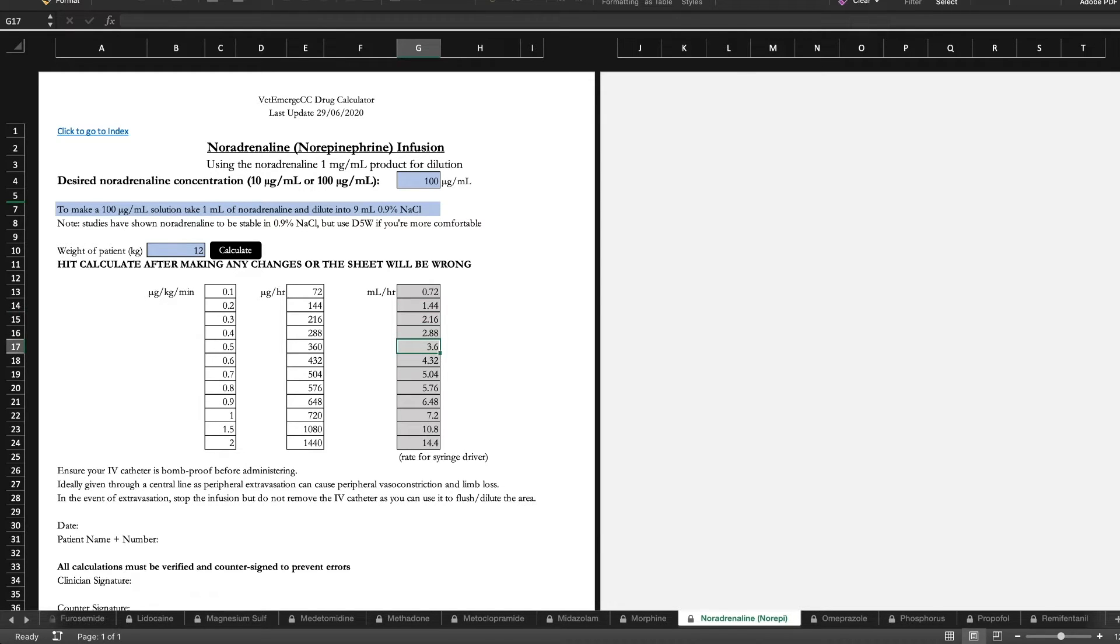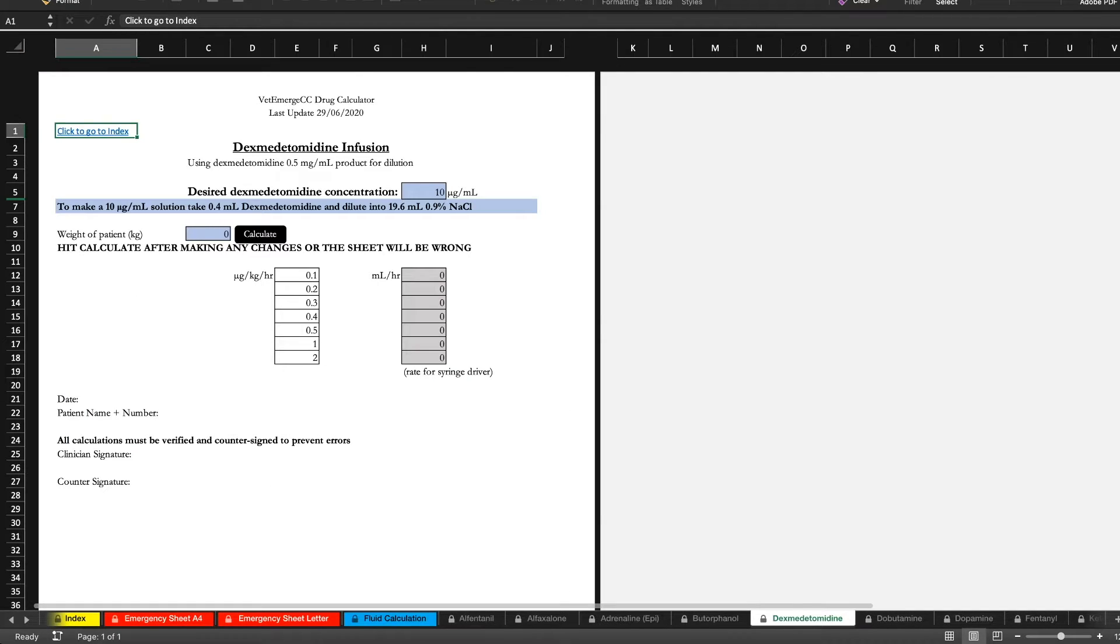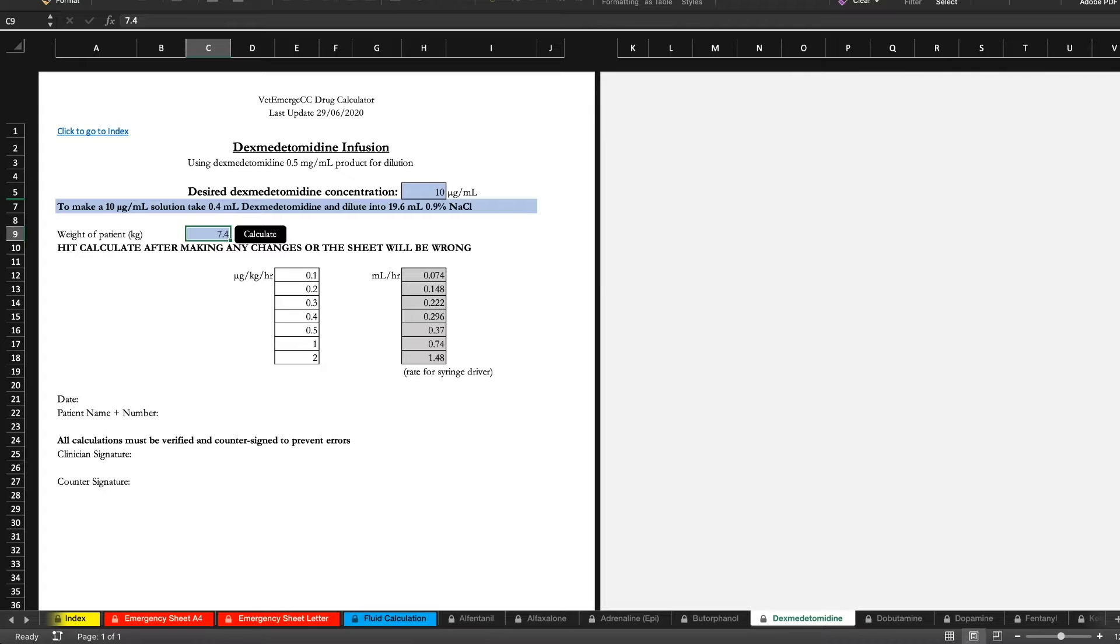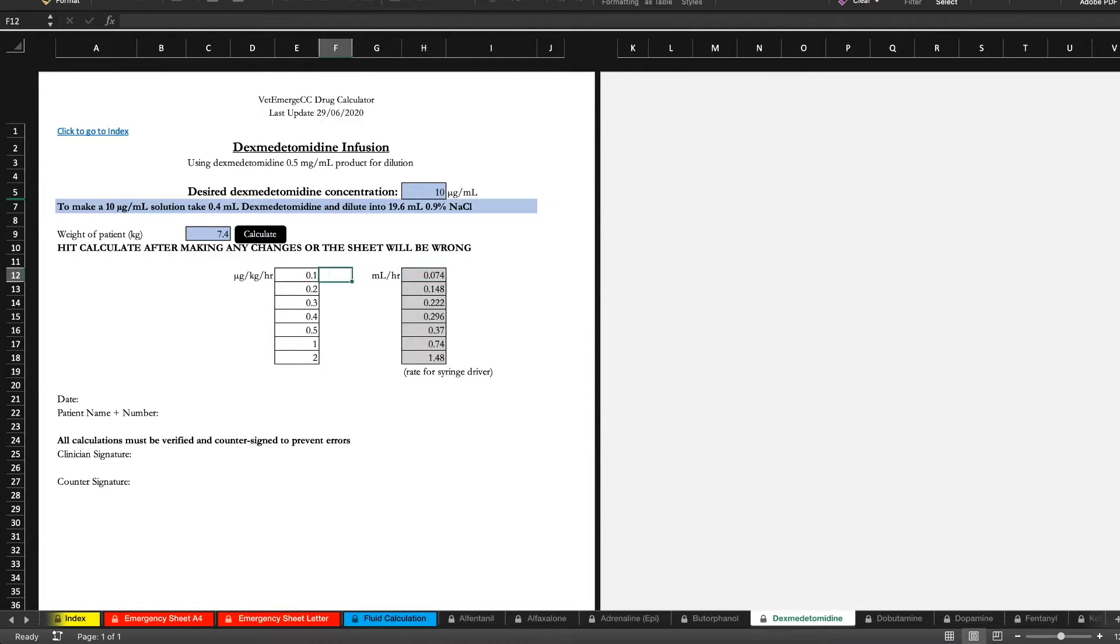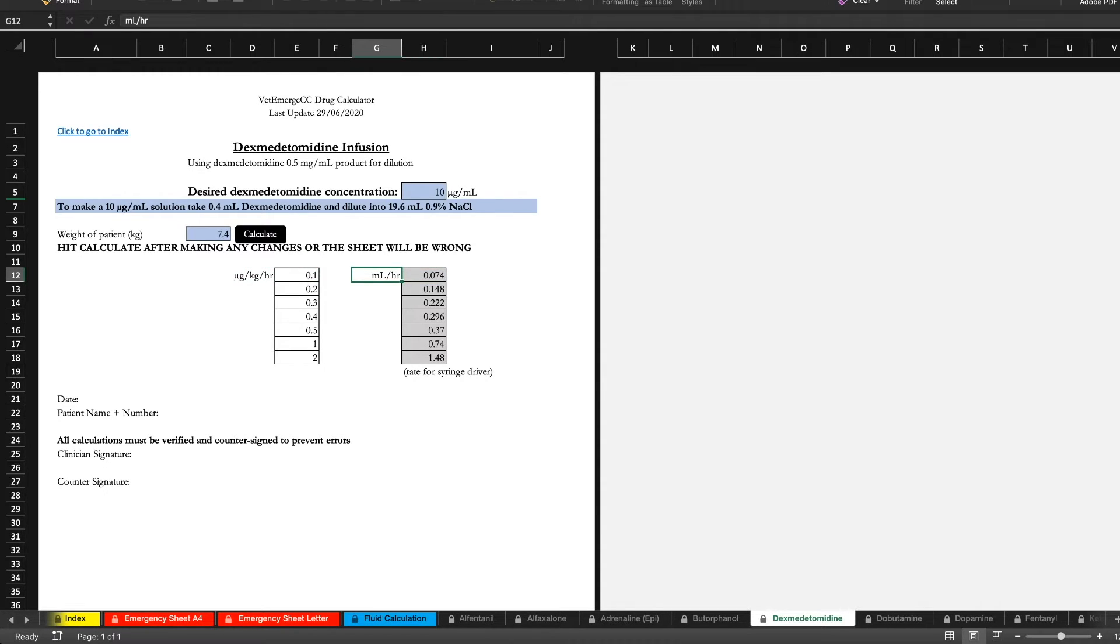Let's say we want to do something like a dexmedetomidine infusion. Again it's going to be based on your patient weight. So if you've got a let's say 7.4 kilo patient, how many mls an hour are giving? Well if we want to give like an anti-anxiety amount and we wanted to start maybe at 0.1 mics per kilo per hour, 0.07 mls an hour is probably a bit hard to do accurately in your syringe driver.